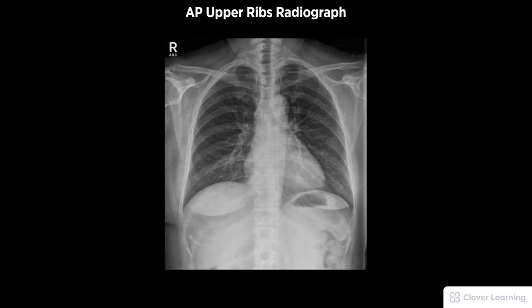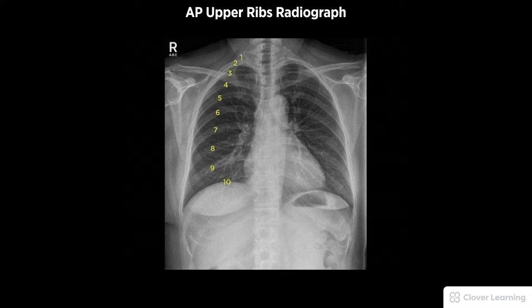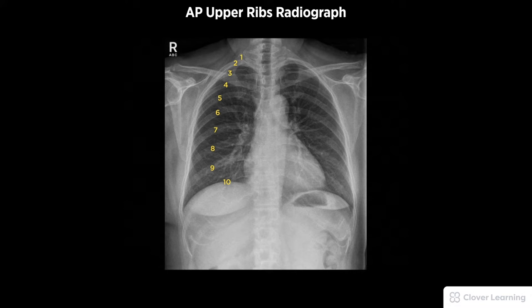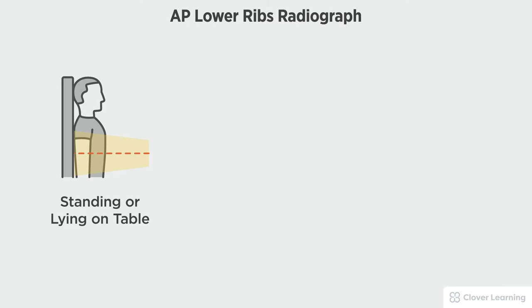A diagnostic AP upper rib radiograph should be free of rotation and motion, and include the first through tenth bilateral posterior ribs in their entirety.